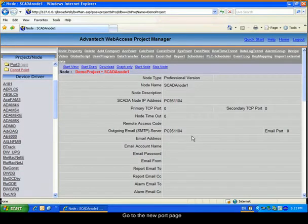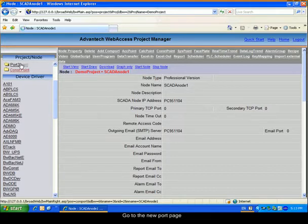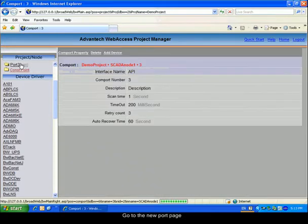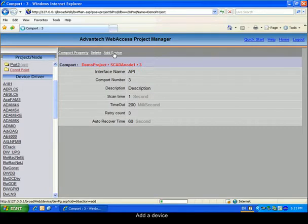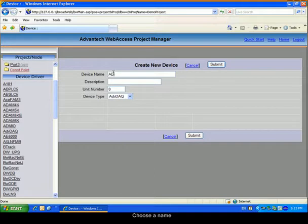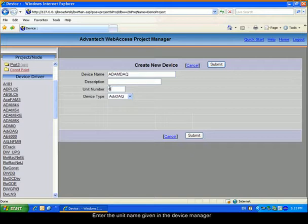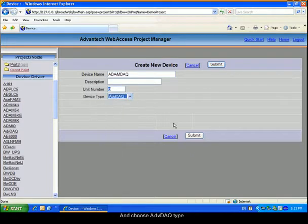Enter the new port page to be able to add a device. Choose a device name. Enter the unit number given in the Device Manager and select Advantec DAQ type.